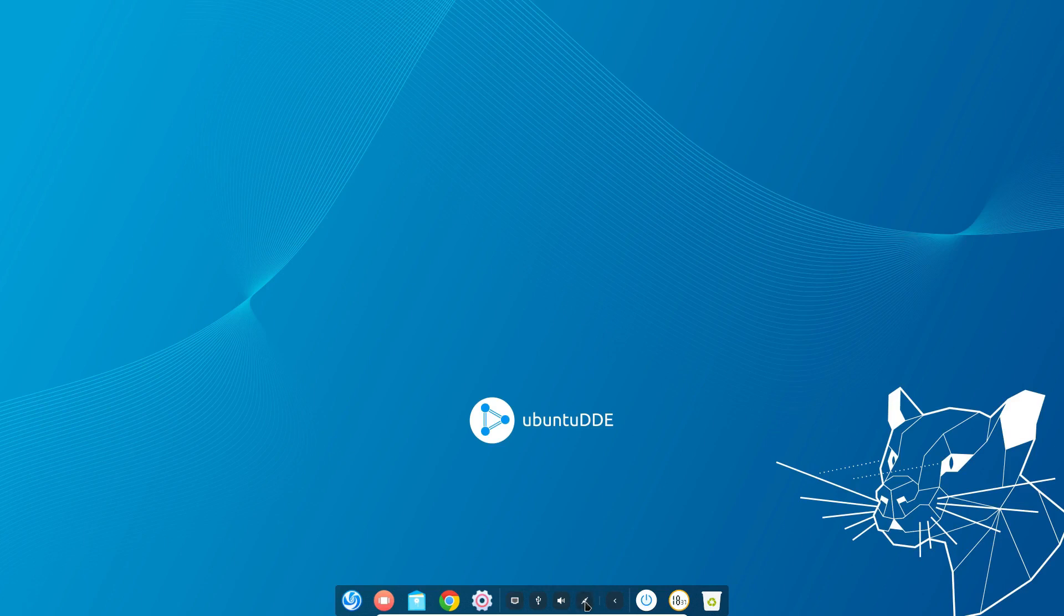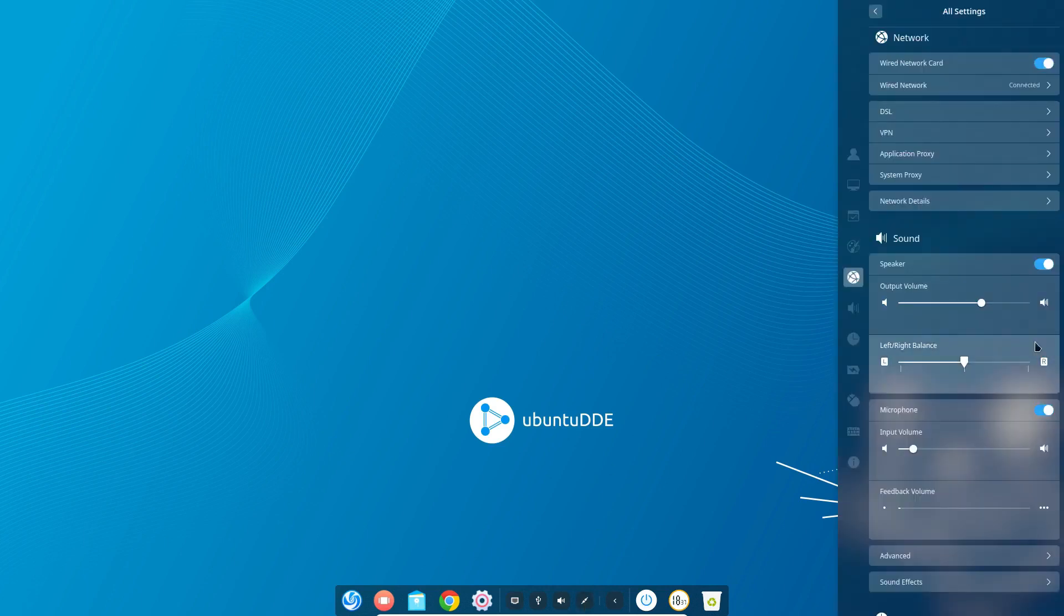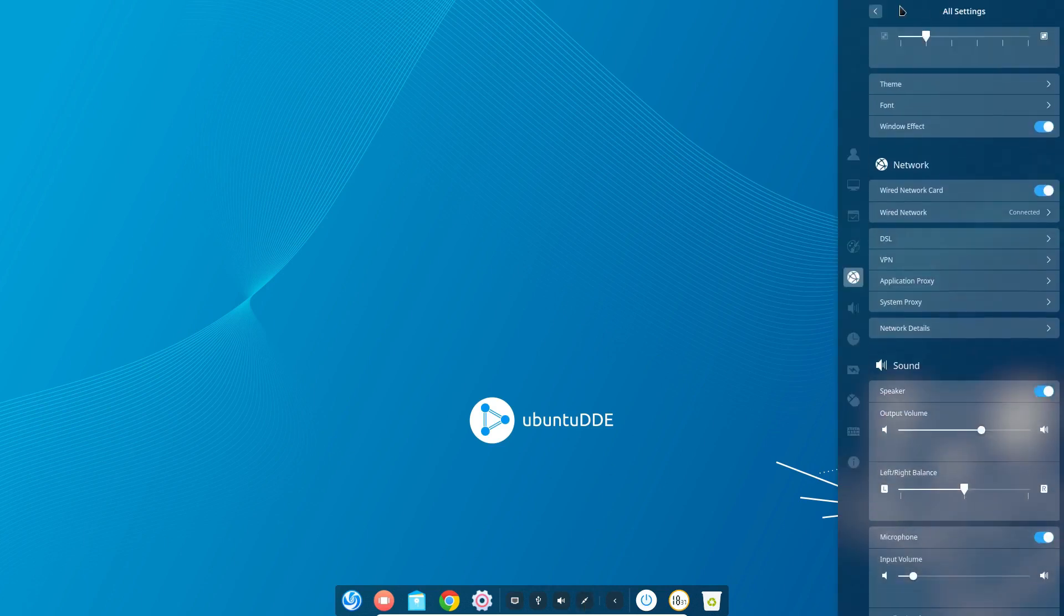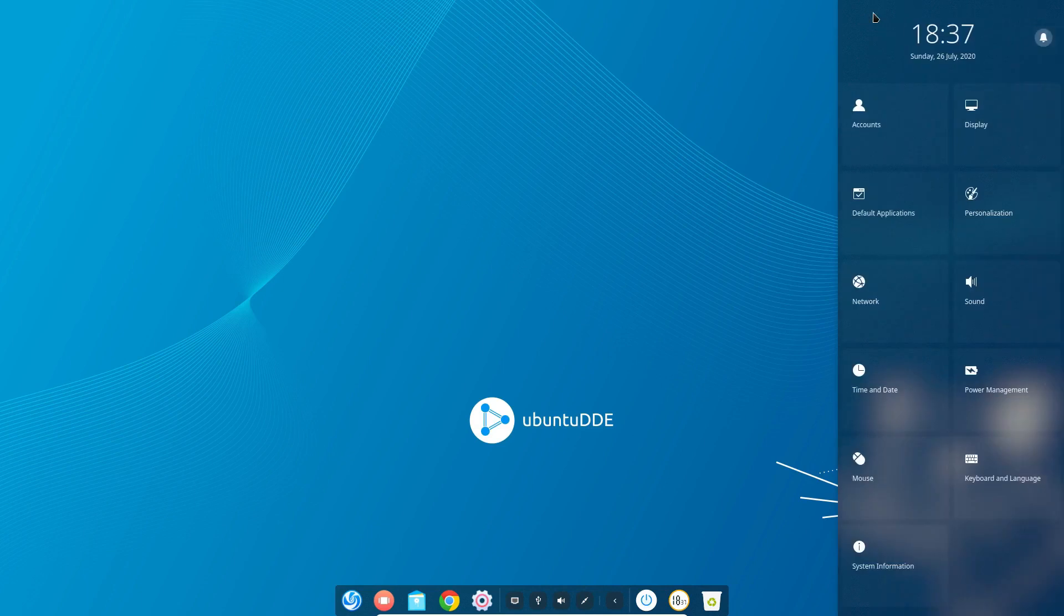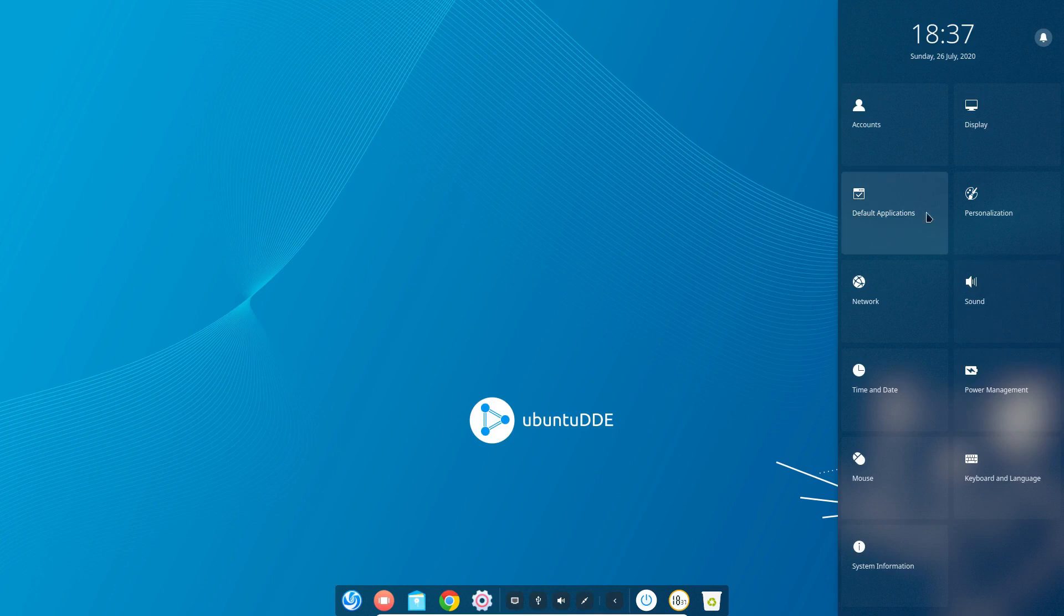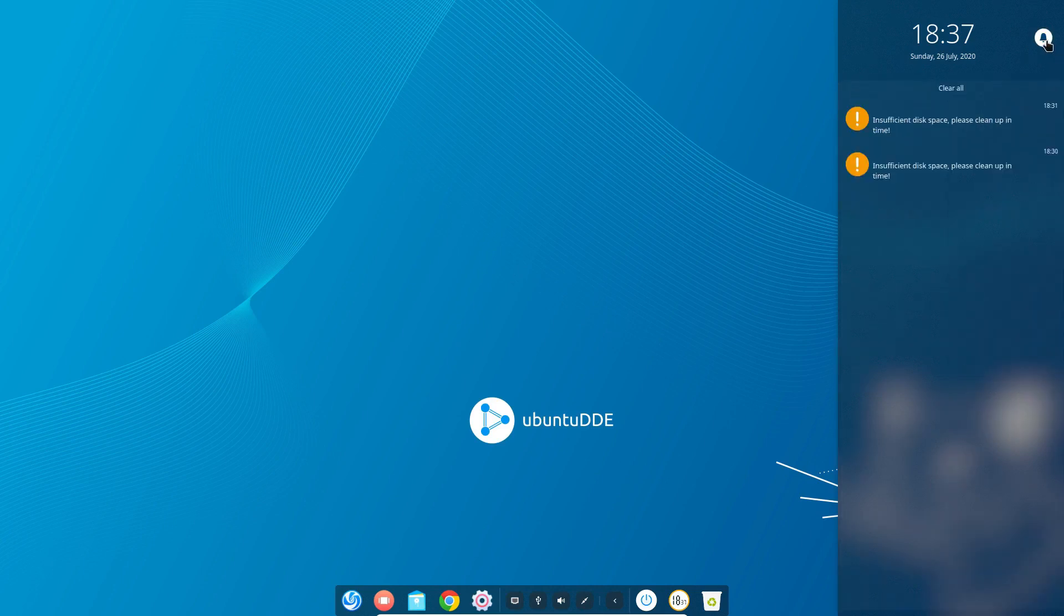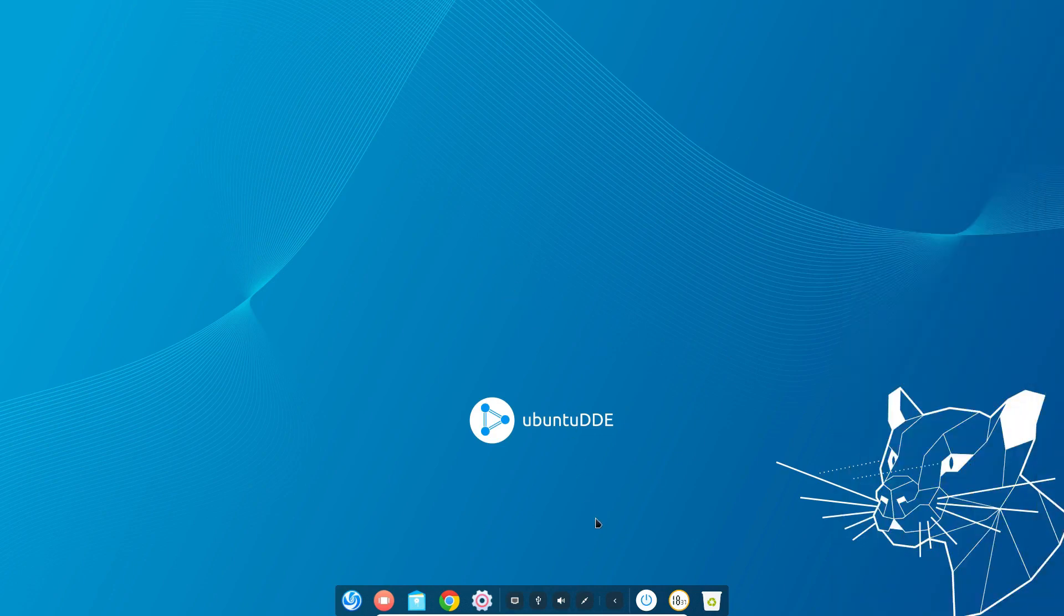Deepin is very popular and is developed by some Chinese developers who call themselves Wuhan Technologies. Deepin is very popular because companies like Huawei ship their Linux laptops with pre-installed Deepin desktop environment.